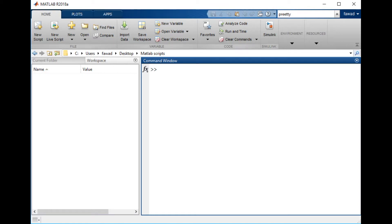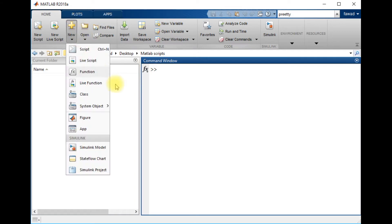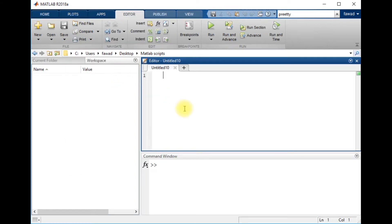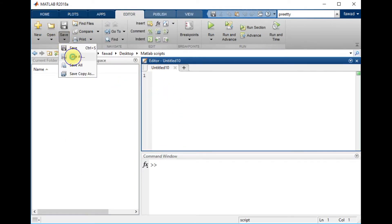Hello everyone, in this lecture I will tell you how you can create a plot in MATLAB. I will create a script and save it as I have told you in the previous lecture.